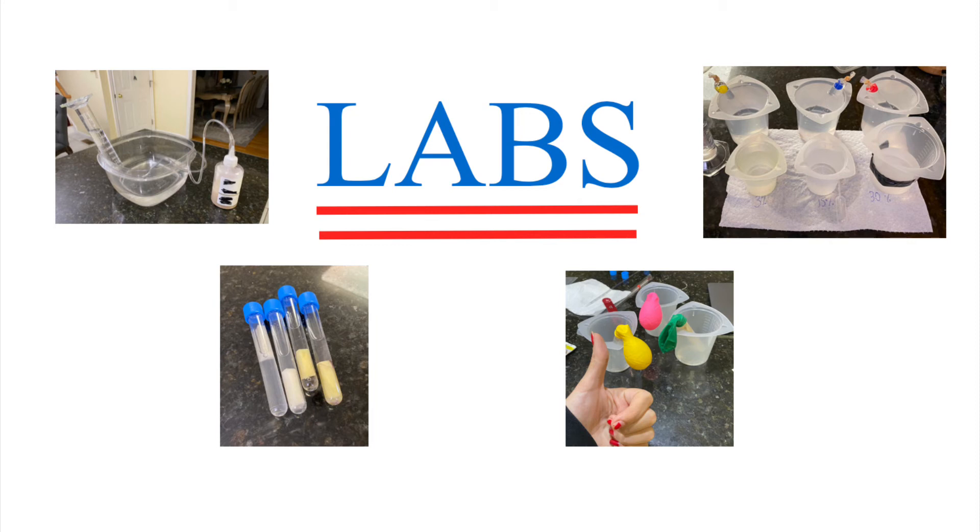The labs gave me a hands-on experience that I was looking for. I felt like a real lab technician working with dialysis membrane, test tubes, and many bottled chemicals.